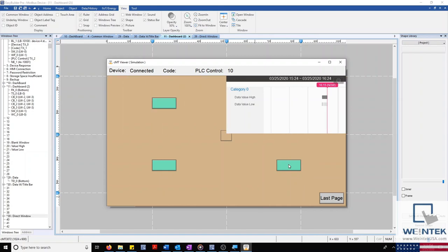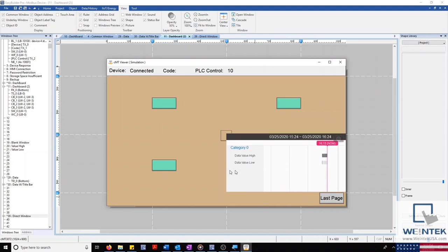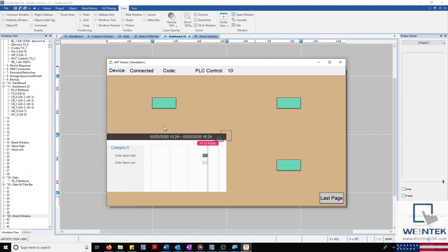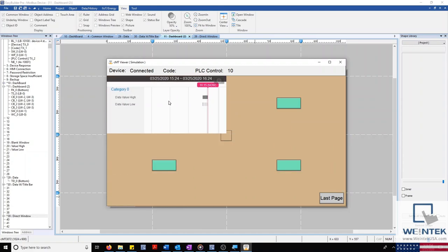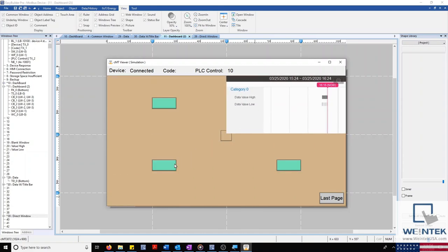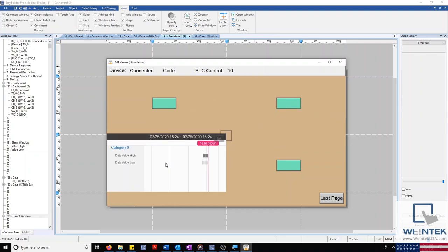And as I select different combo buttons, our direct window shifts around our screen. If you found this tutorial helpful and would like to see more, head on over to our YouTube channel and select the playlist tab.